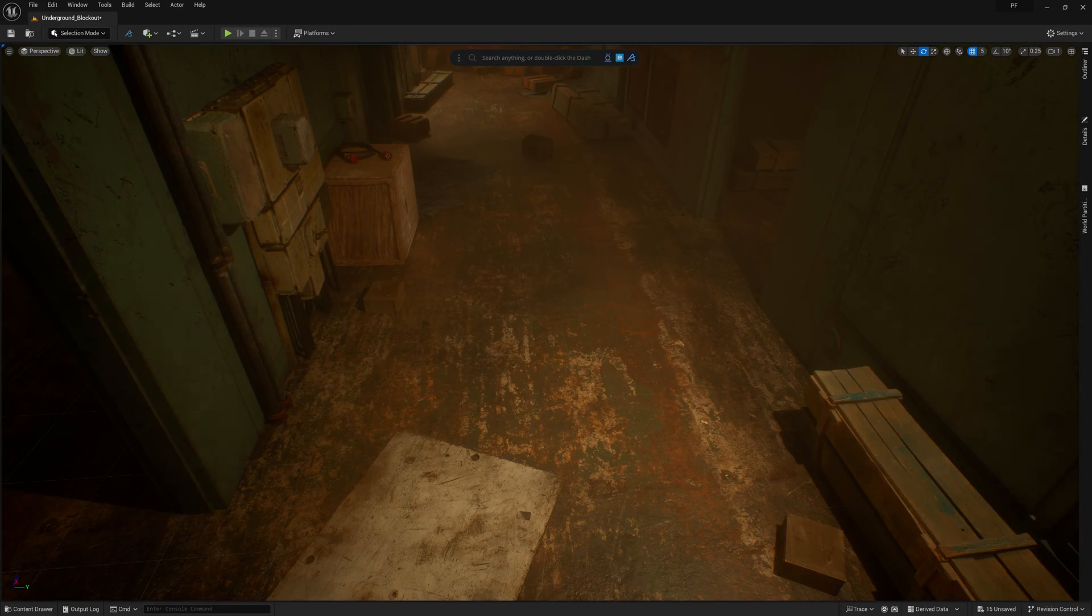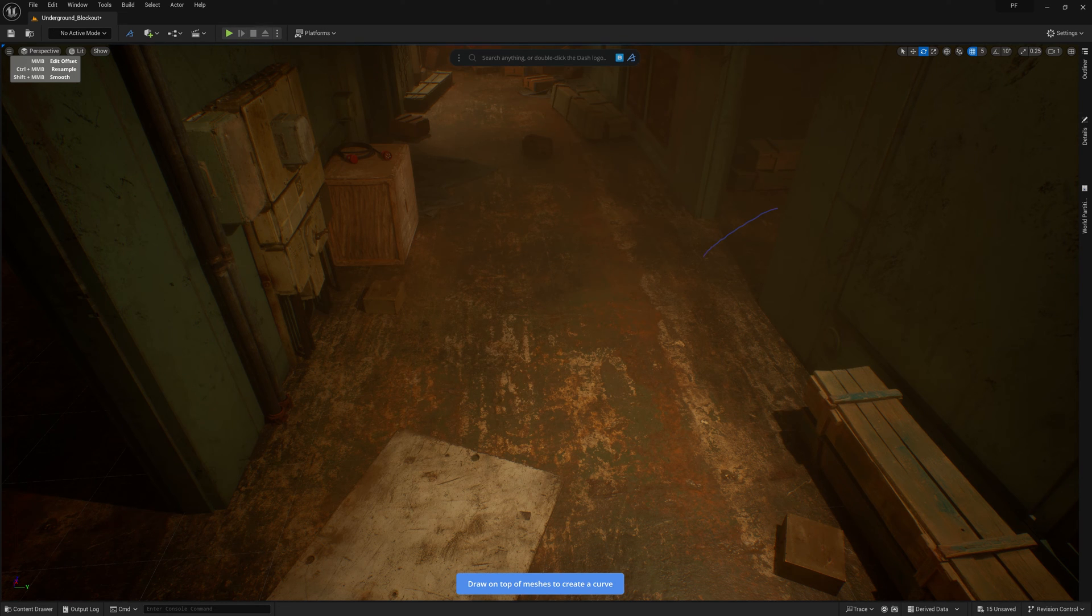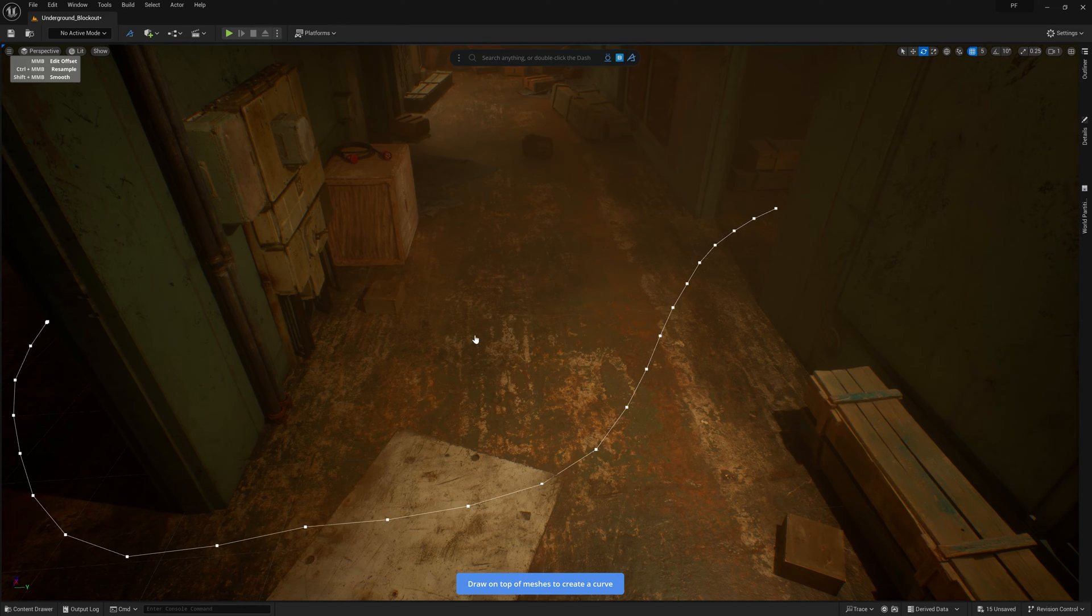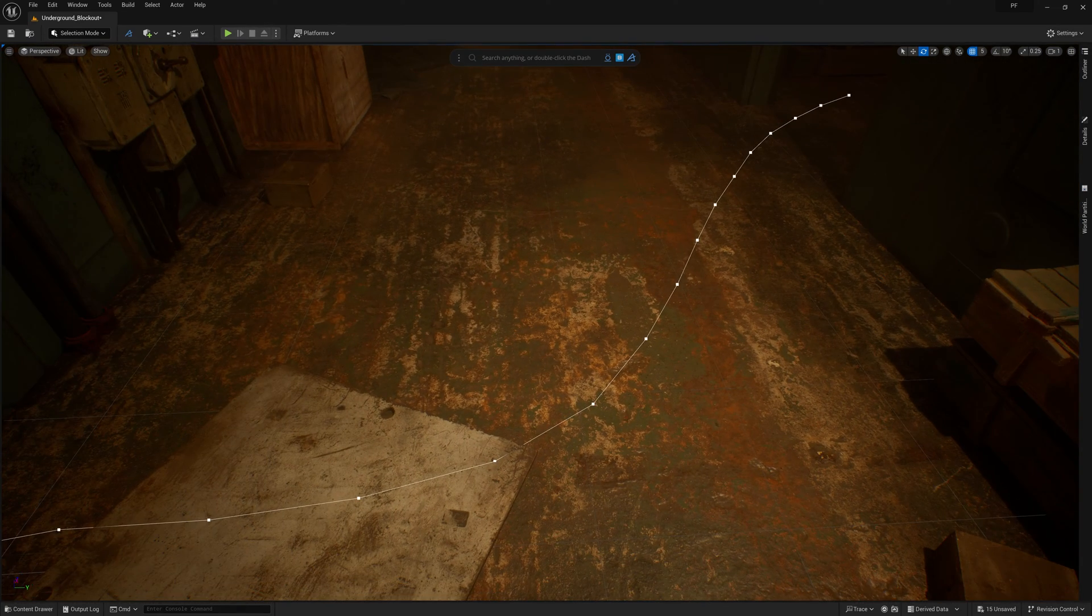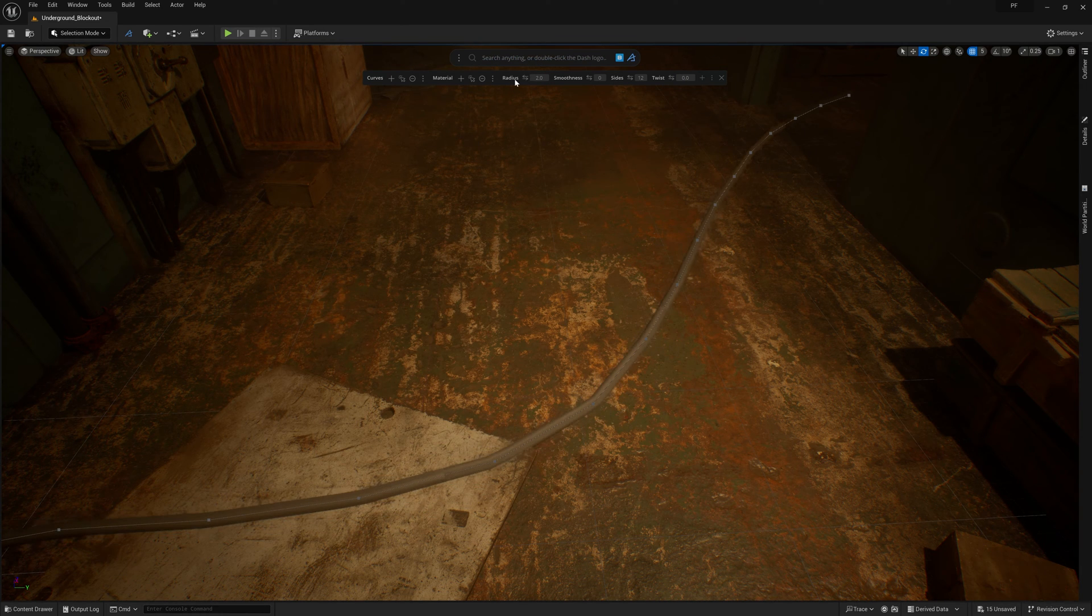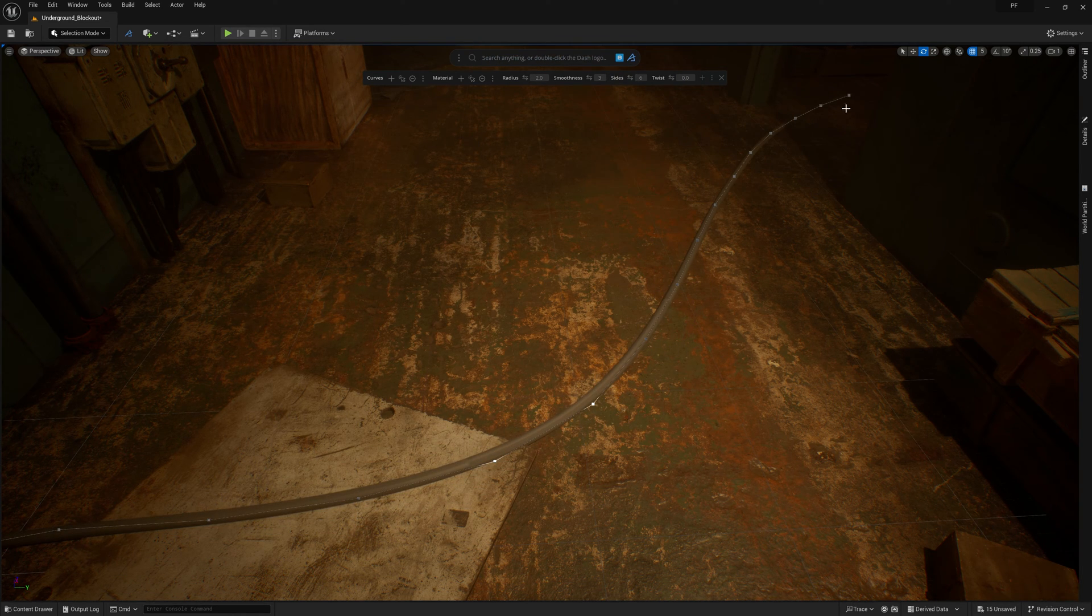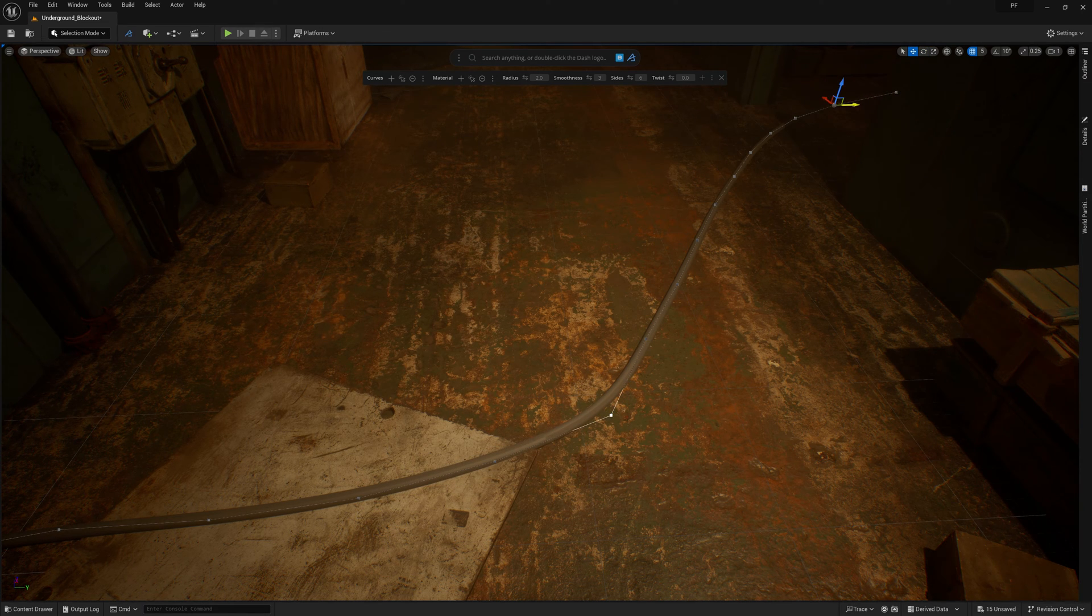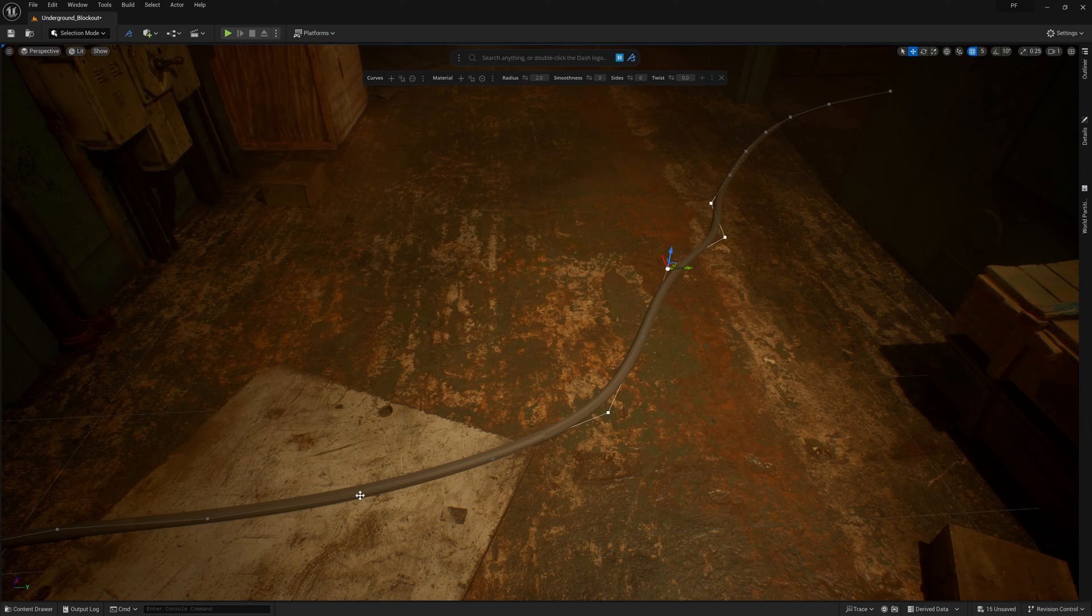For the cables strewn about on the ground, I used Dash to quickly draw some curves at a lower sample rate, and then with the curve selected, I just wrote pipe in the prompt bar, which will give the selected curve thickness. I can then play with some of the settings until I get the results I'm going for, and then move on. It's so fast and easy to use.